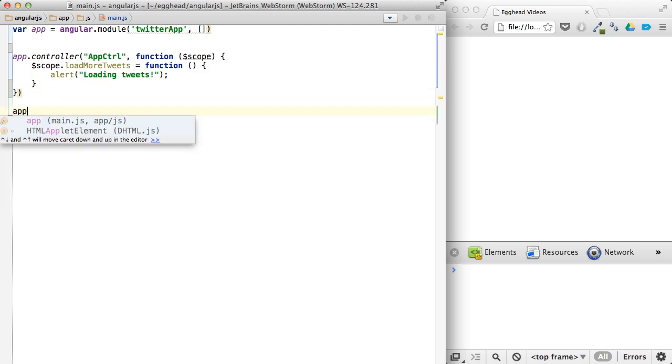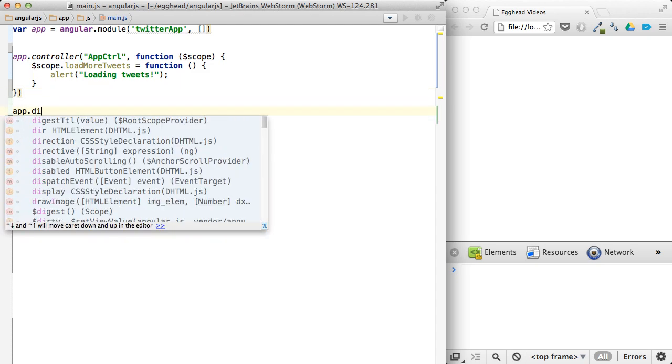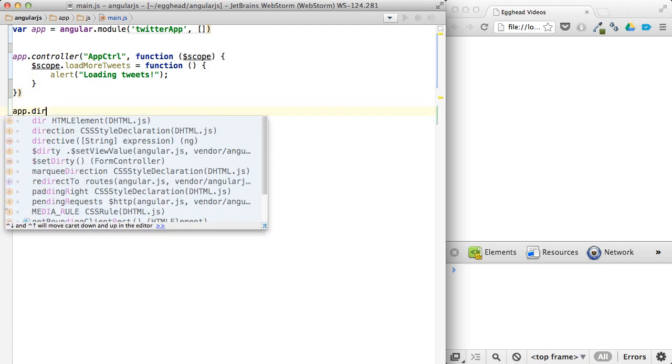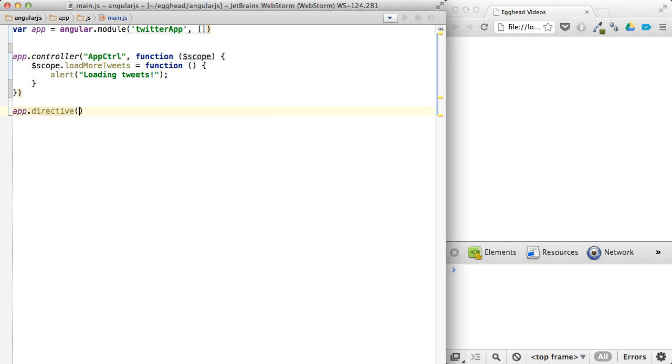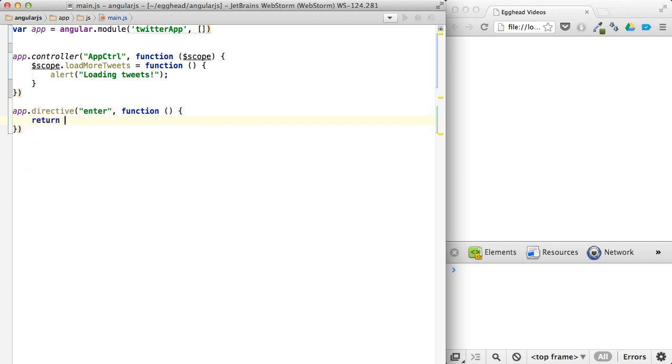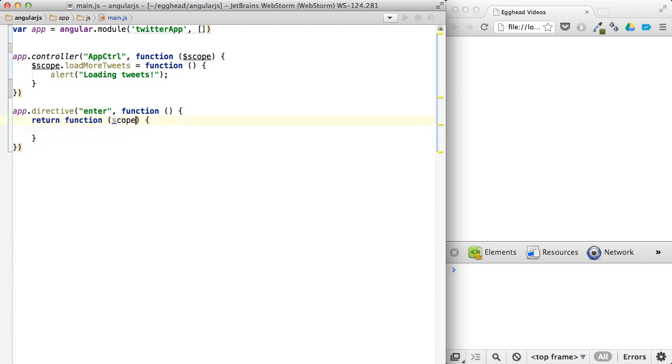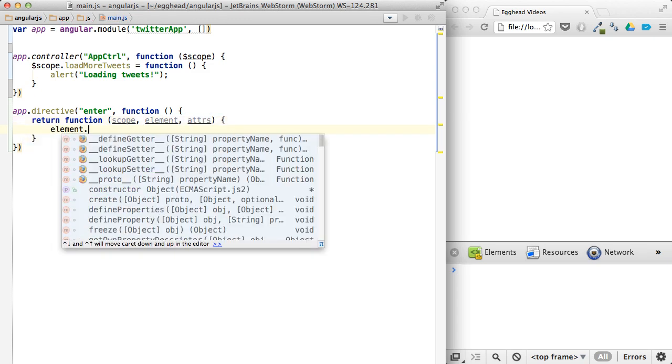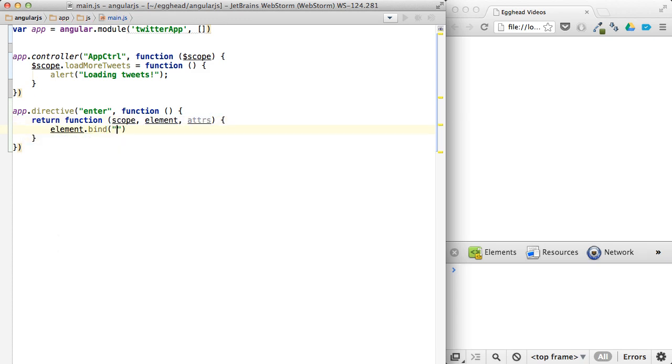And then we'll create a directive, which is just that enter directive, which will return a function, which basically says, we did this before as well. Scope element attributes. And element bind mouse enter.